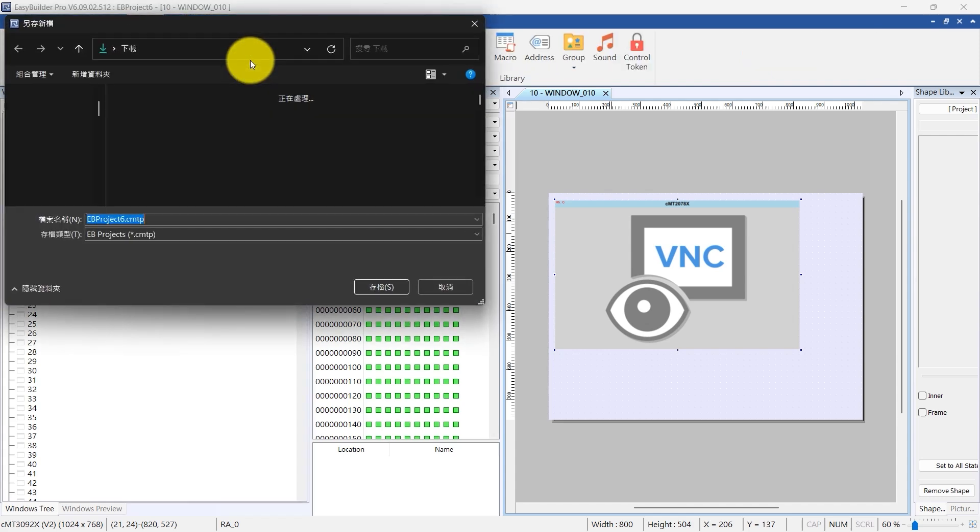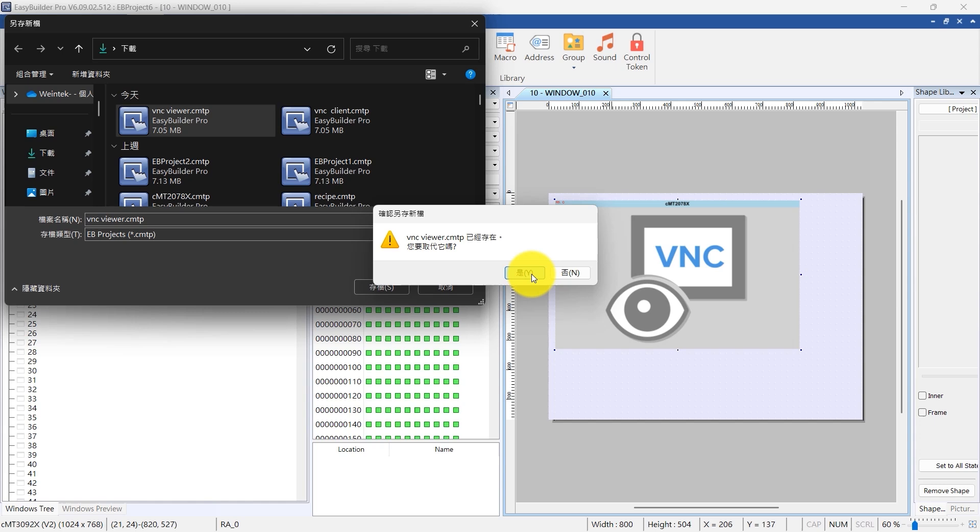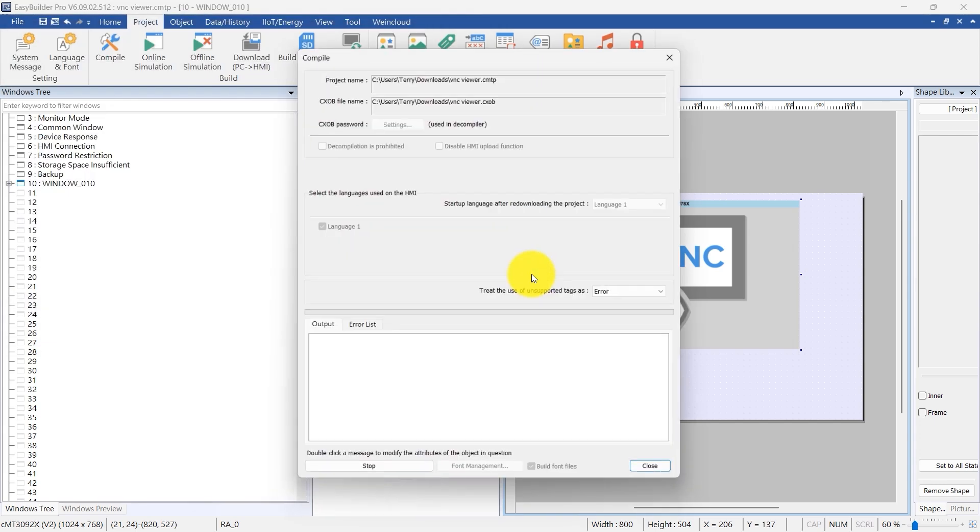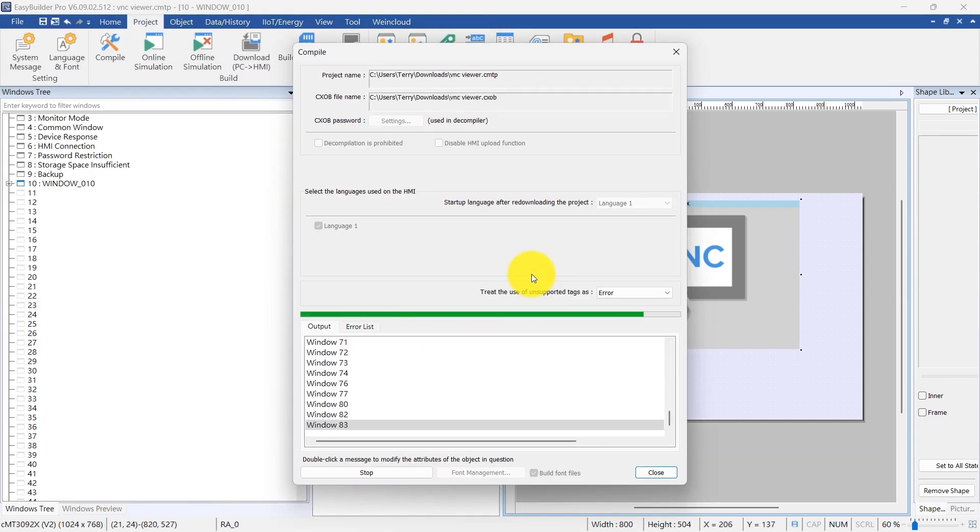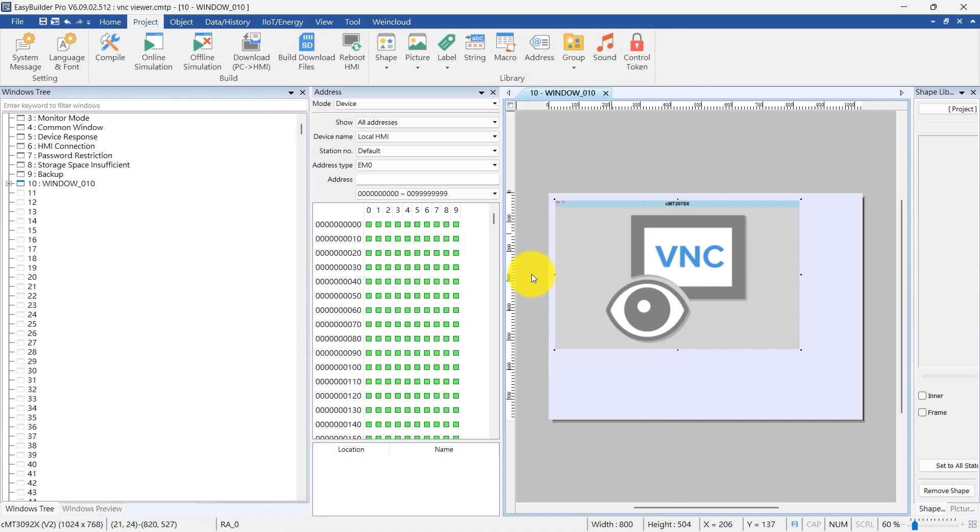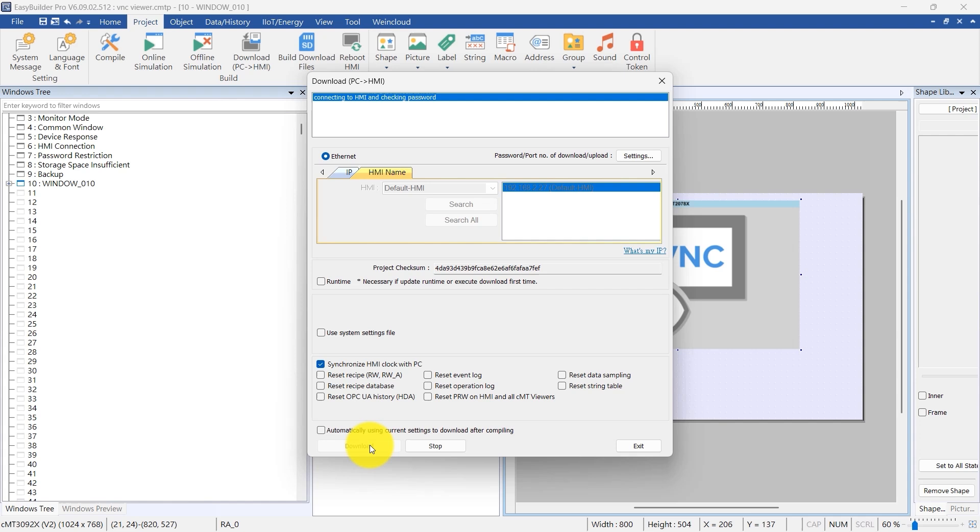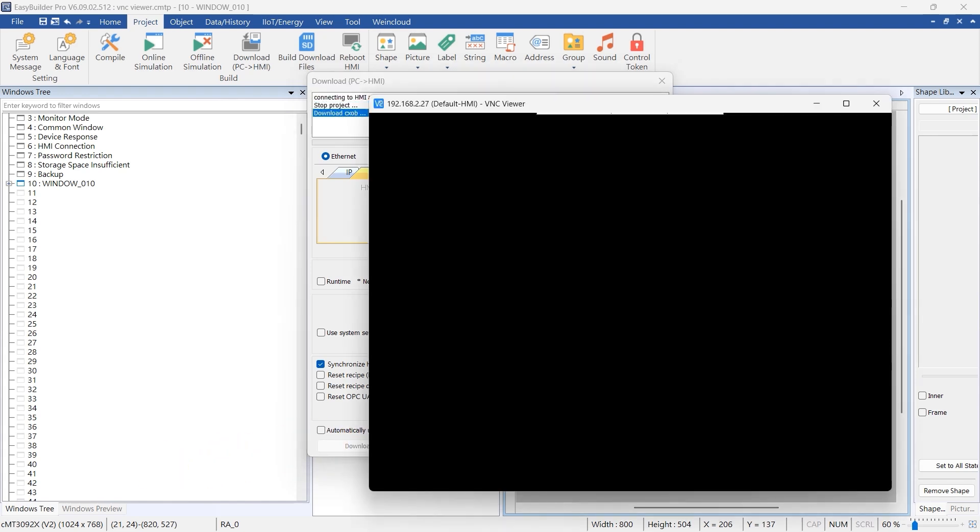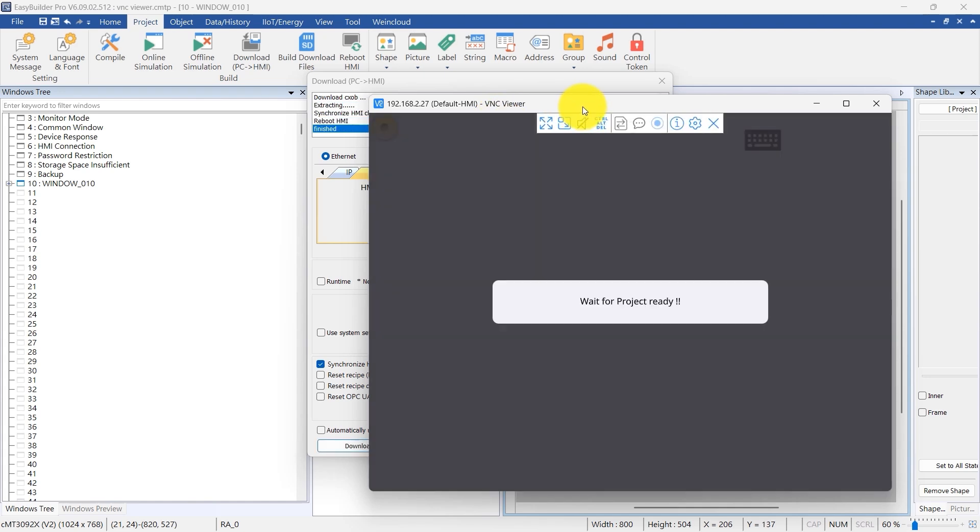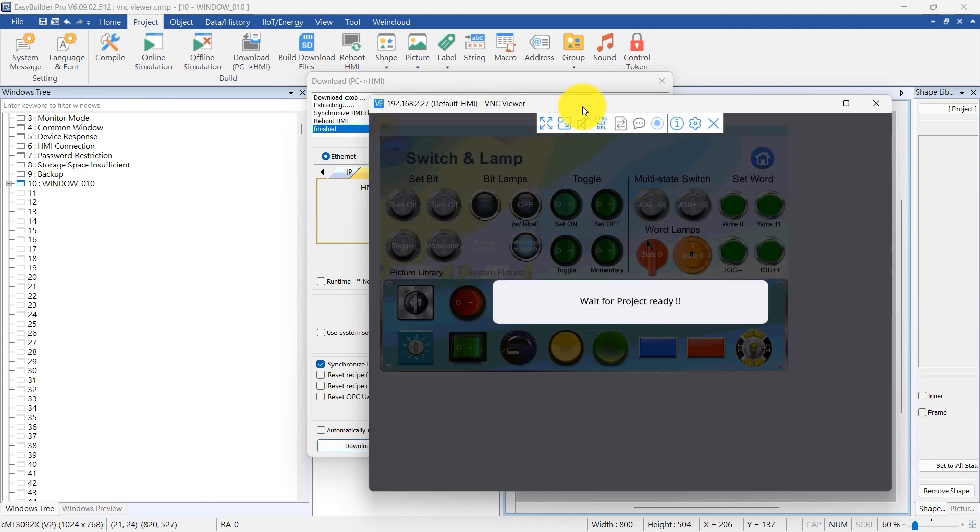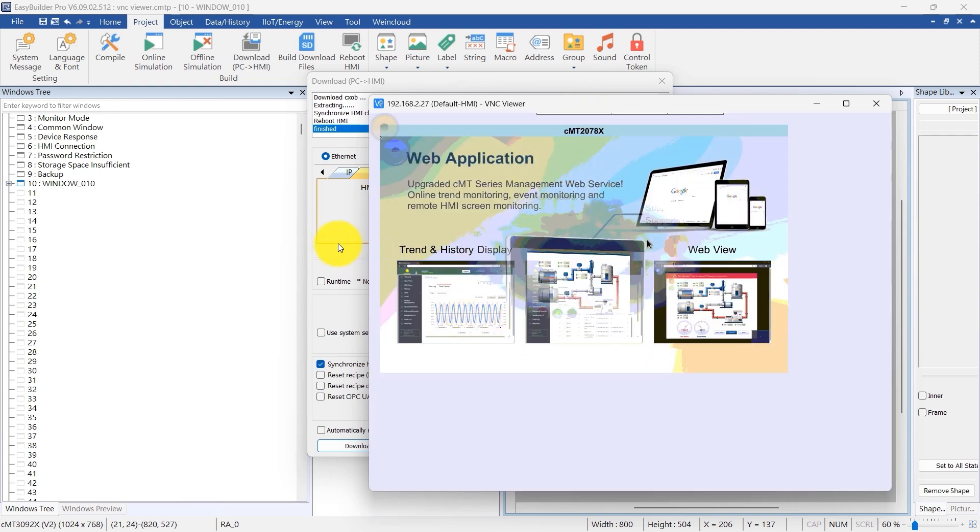Now, proceed to download the project to the HMI for execution. As the VNC Viewer only supports HMI execution without PC simulation, downloading to the HMI is necessary for viewing and adjusting the results. Observe as the VNC Viewer automatically initiates connection with the VNC Server on the CMT2078X using the default password.